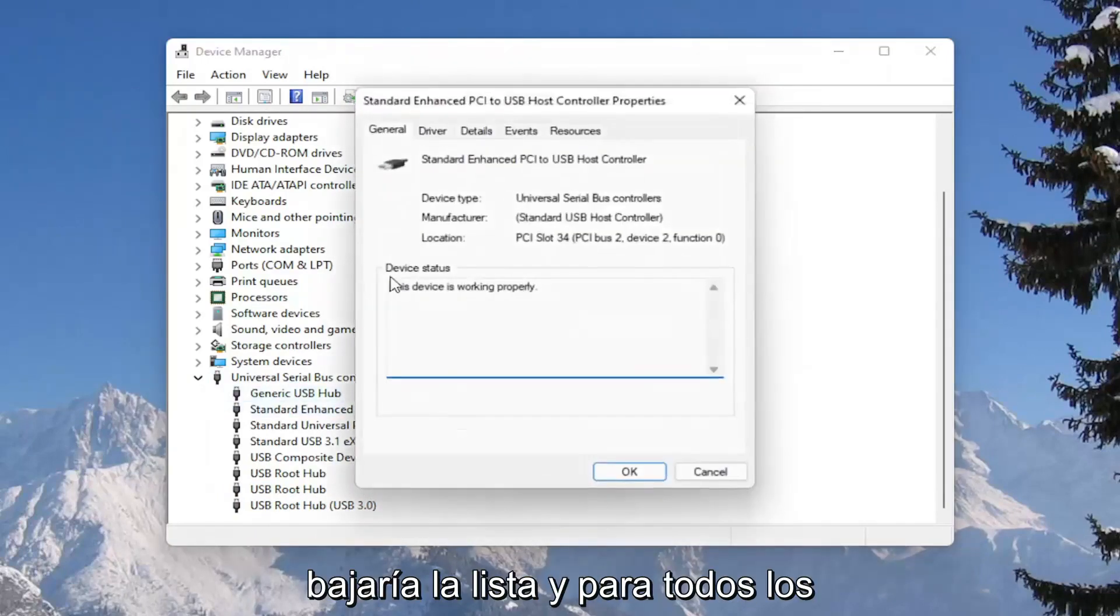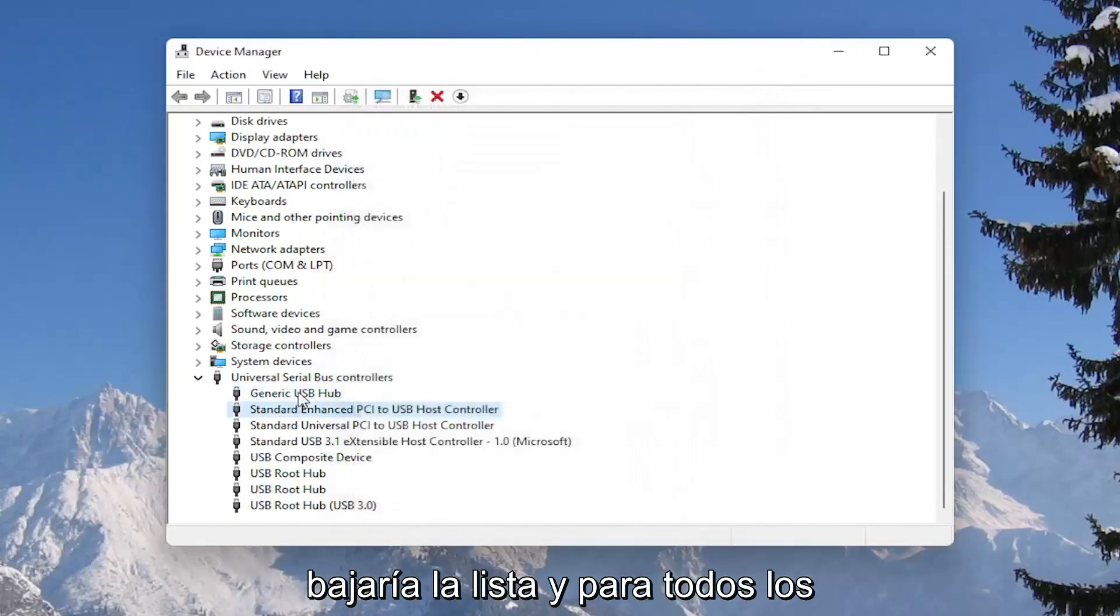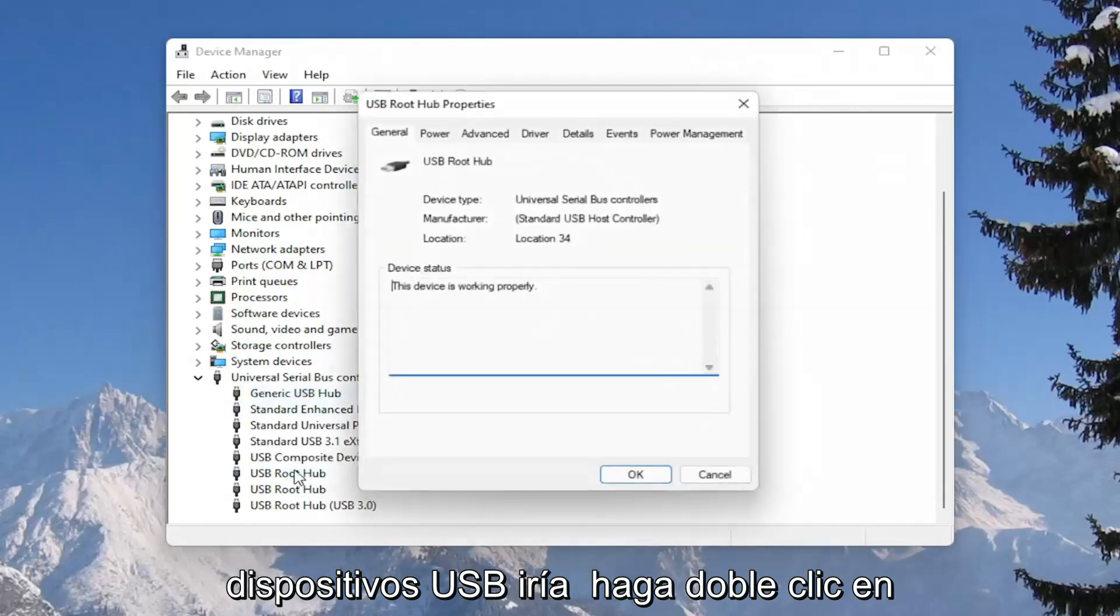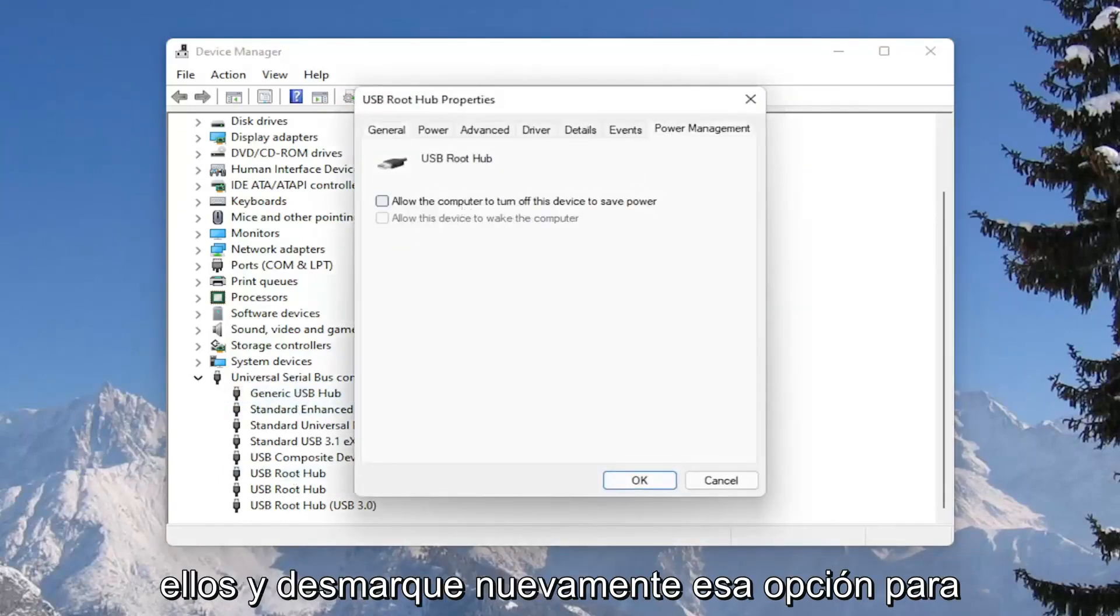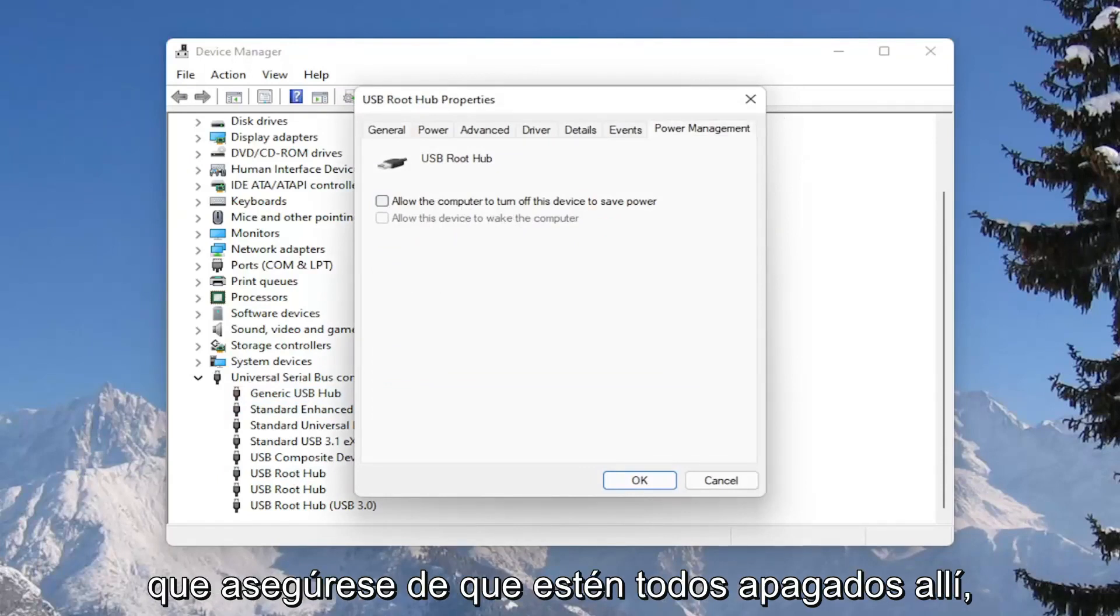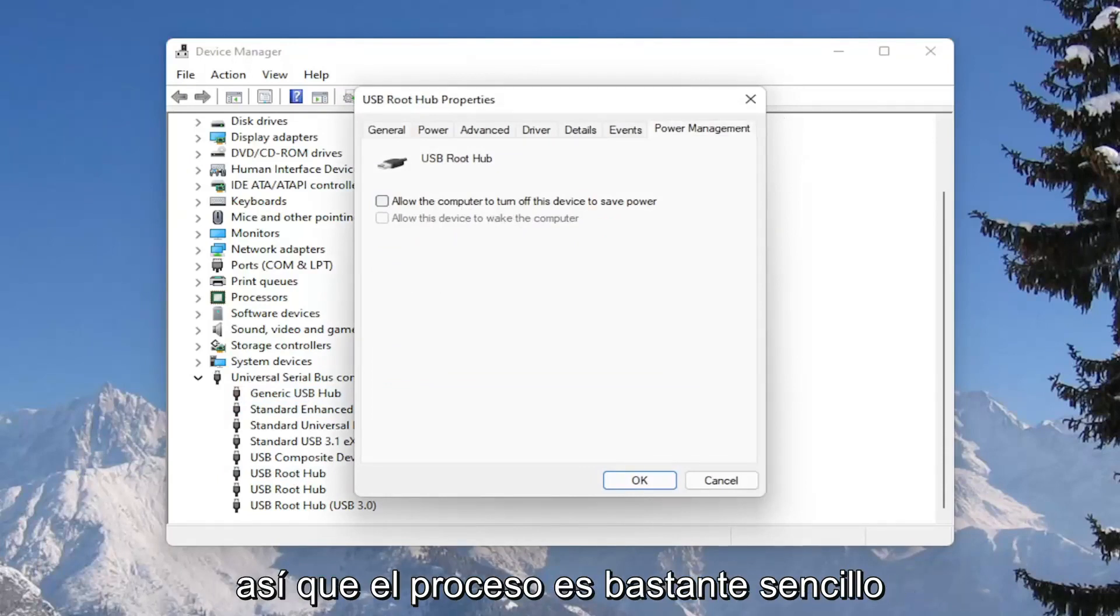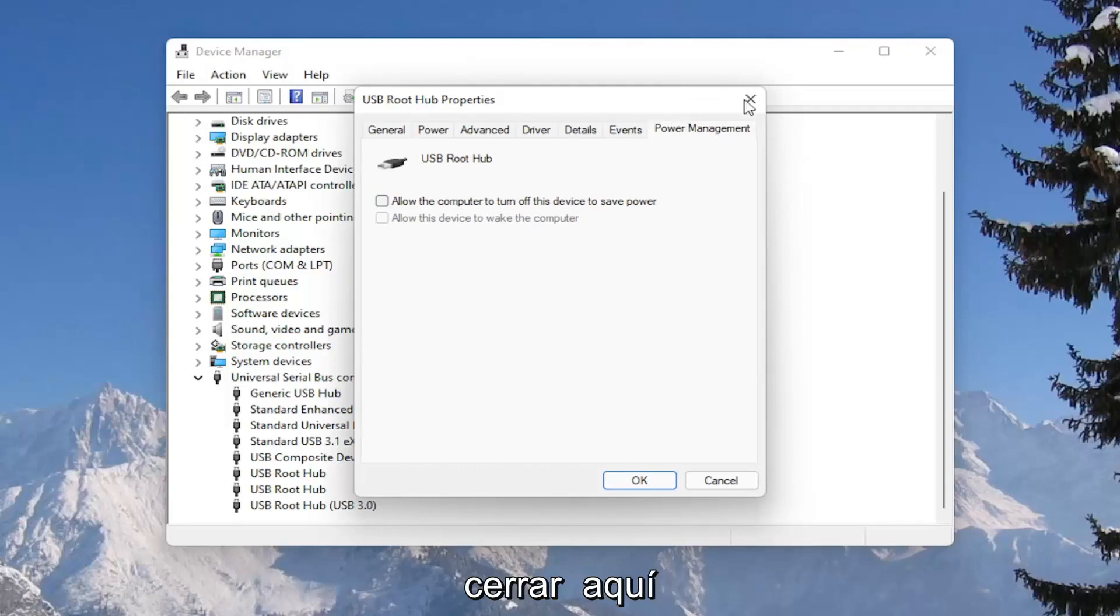And you would go down the list and for all the USB devices, you would double click on them and again uncheck that option to allow the computer to turn off the device to save power. So make sure they are all turned off there. Pretty straightforward process on that. And next thing we're going to do is close out of here.